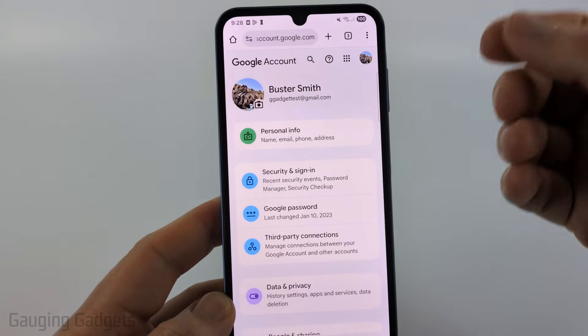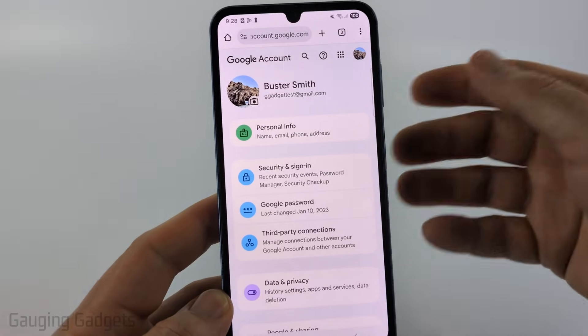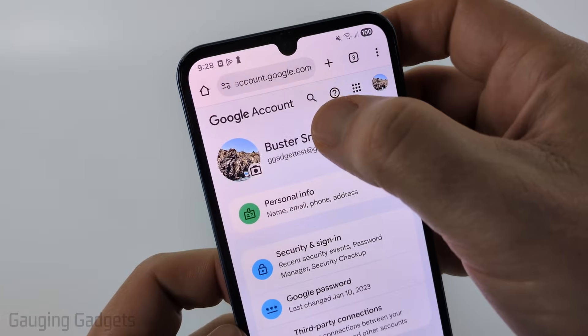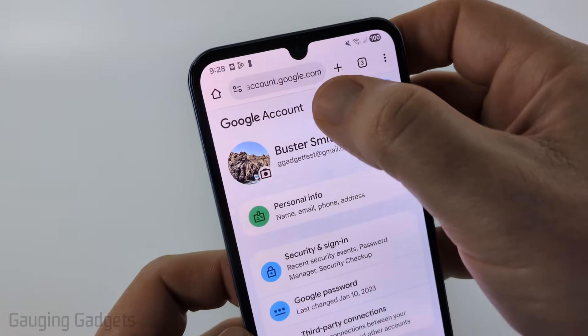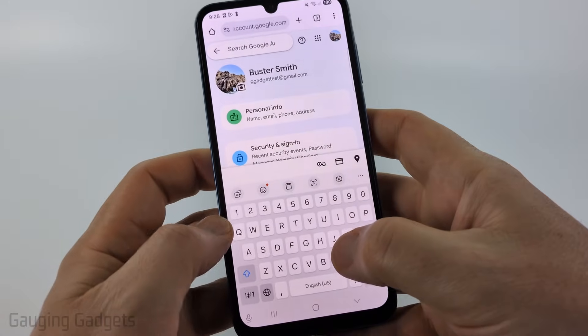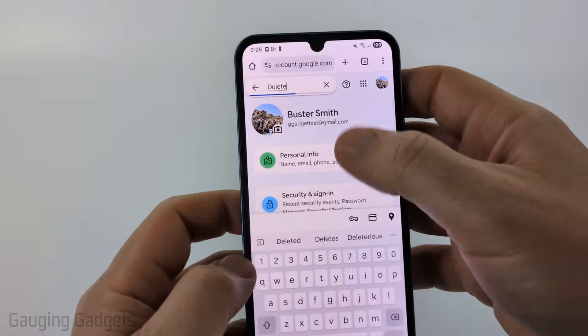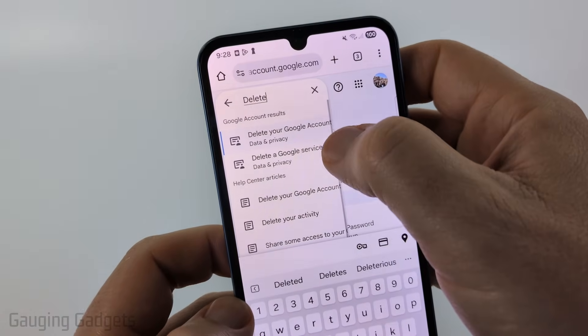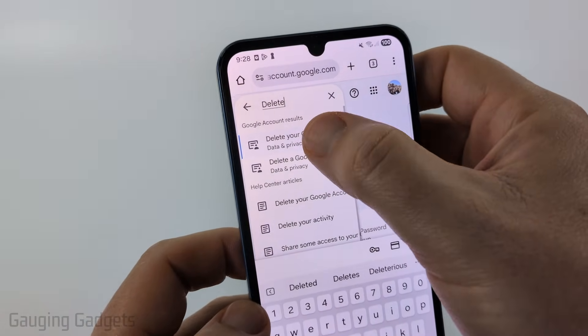This is going to open up the account section. All we need to do here is simply select the little search icon at the top and then type "delete". Give it some time to load, but it'll bring up "Delete your Google account."